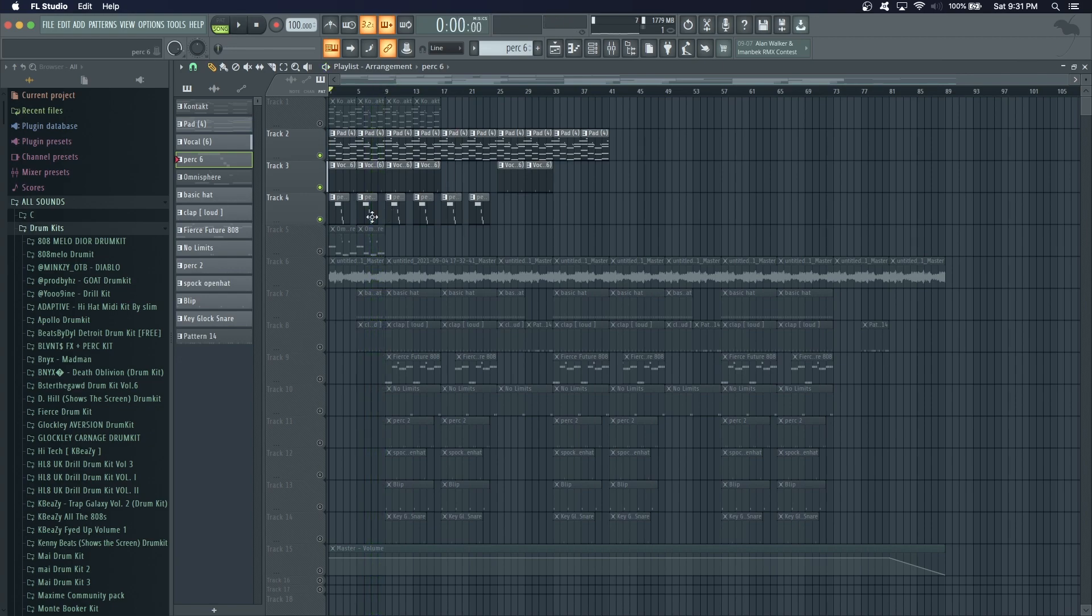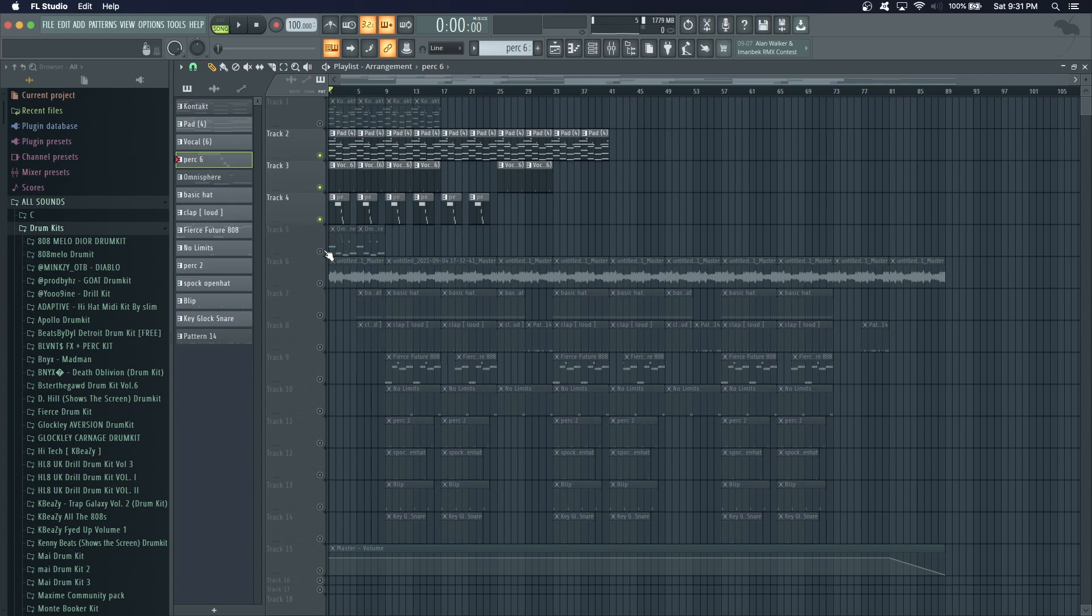A lot of times Drake also uses vocal samples, like actual samples from an old record. You guys could do that as well, but since I wanted this beat to be very simple just like OZ's production, I just added a little vocal around right here. Last thing I added is the bass, this is from Omnisphere.